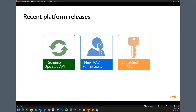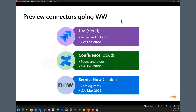For our access control list — how we secure content — every item you push into a connector can be permissioned. You can use an Azure AD group, an Azure AD user, or external groups that you define however you'd like. We've simplified the model for specifying that property, streamlining the process of ingesting content with the ACL. Also, there are updates to Microsoft-built connectors for sources like Jira, Confluence, and ServiceNow, which have been released to GA within the last couple of months.